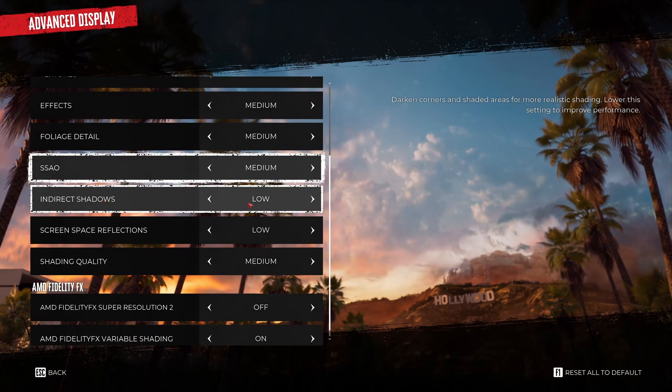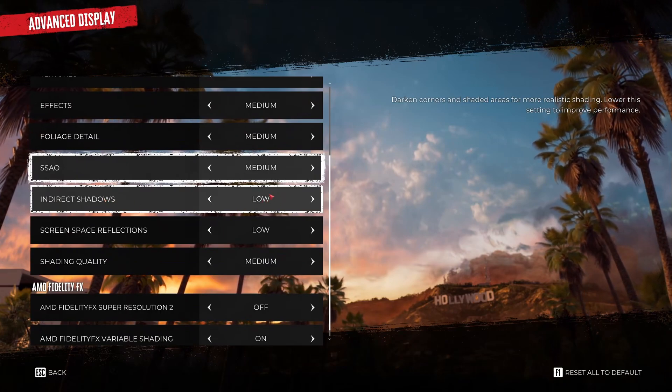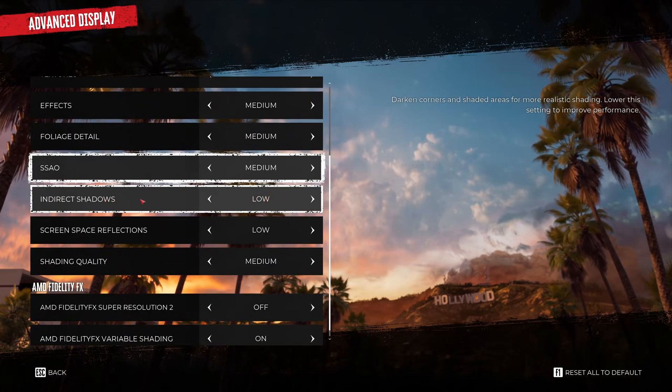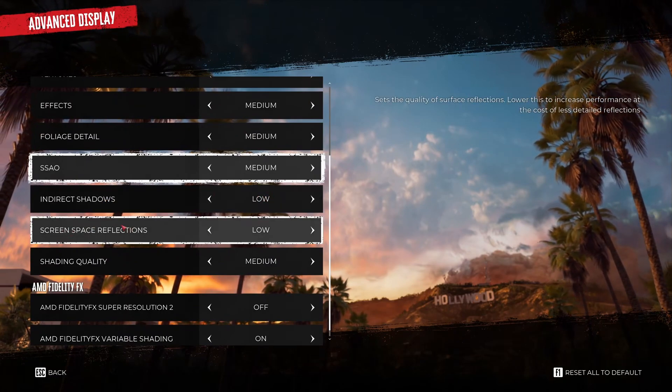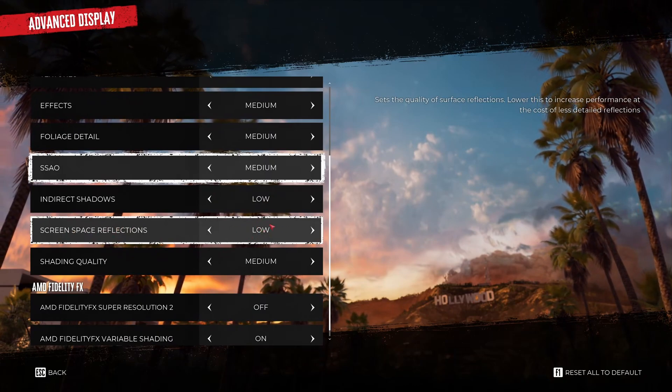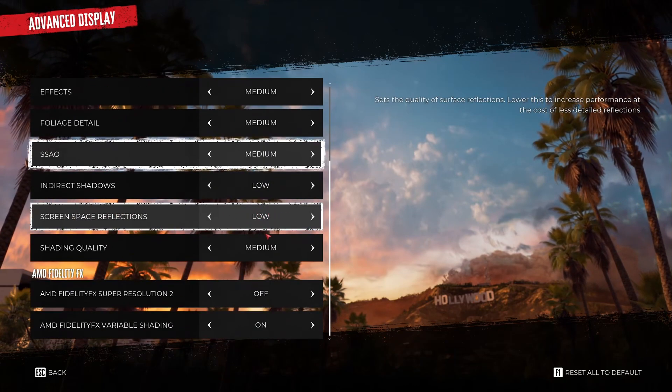And direct shadow I recommend to go with low. You can expect a nice 4% boost in your FPS. Screen space reflection 5% boost at low. So really important.